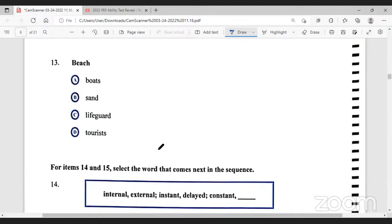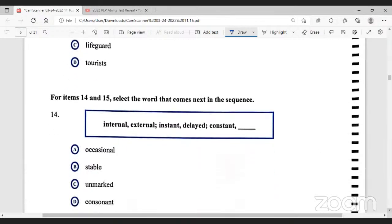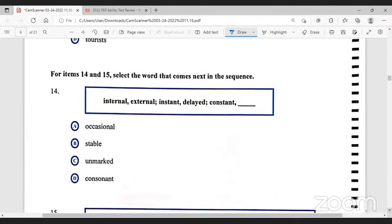The necessary component for a beach is sand. We don't have to have tourists, neither do we have to have a lifeguard — even though we should. And it doesn't have to have a boat, but it definitely must have sand for it to be called a beach.